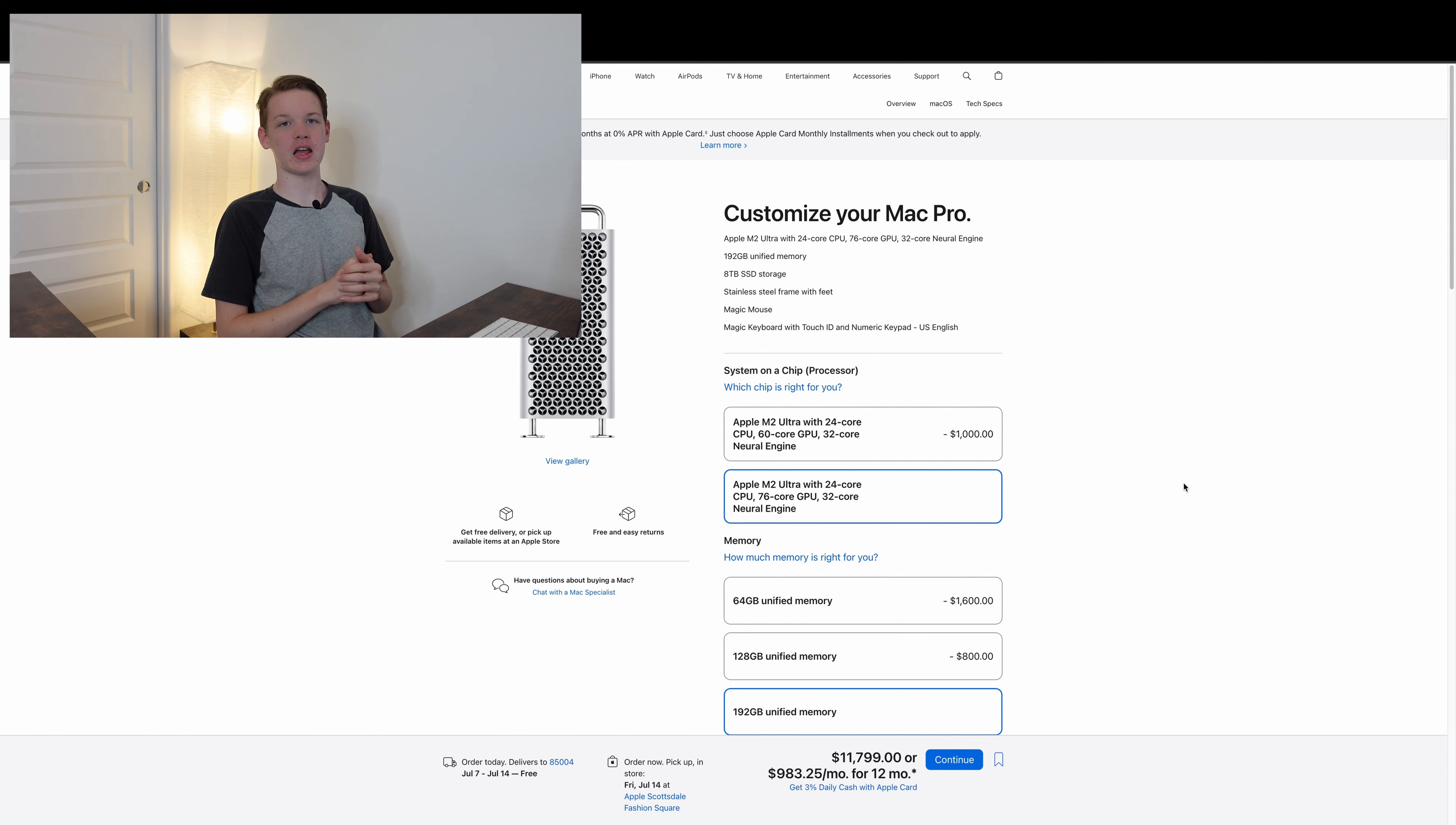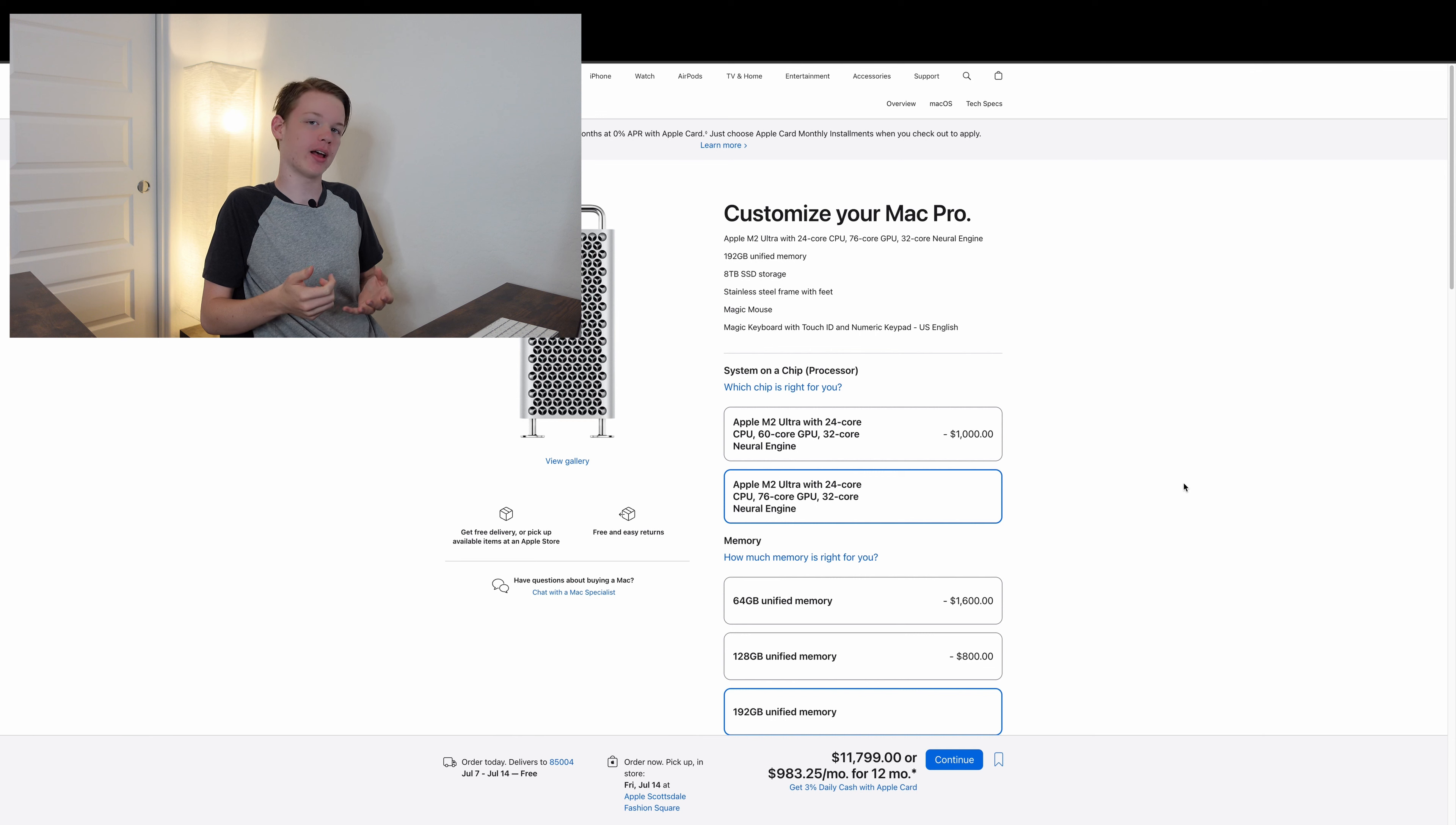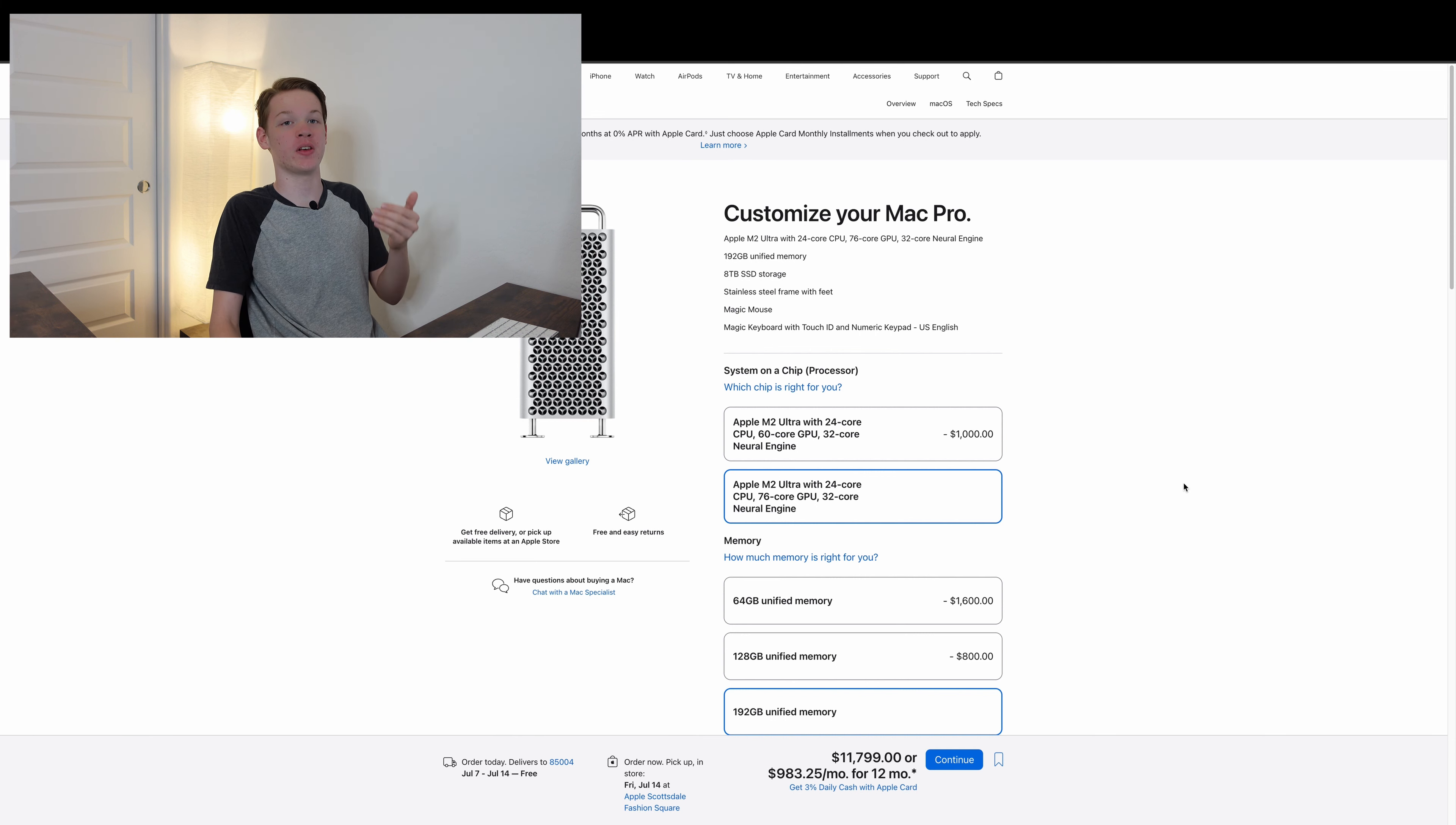$11,800. You might say, well that's not bad, considering the last one maxed out at a total of $52,000.